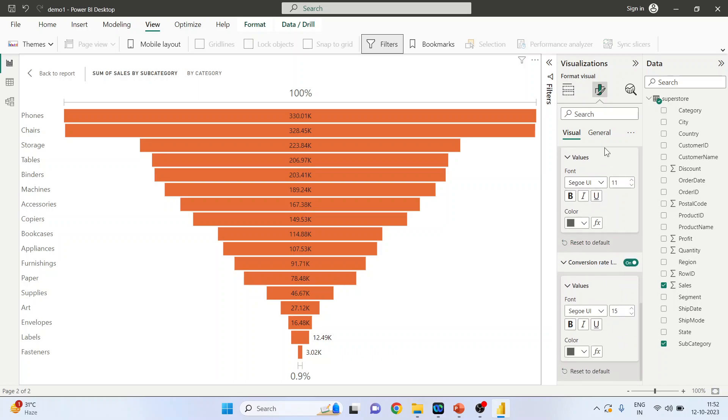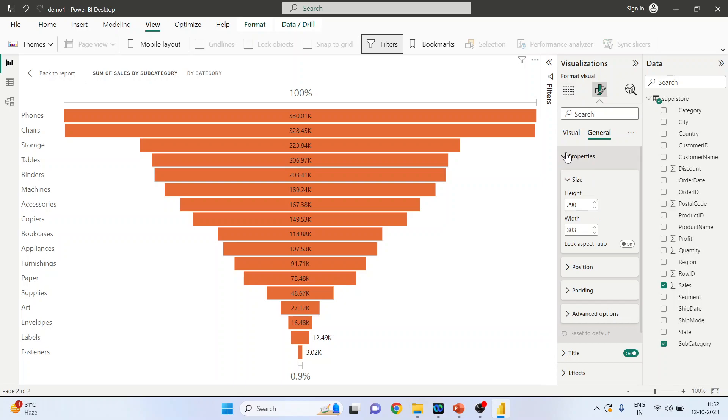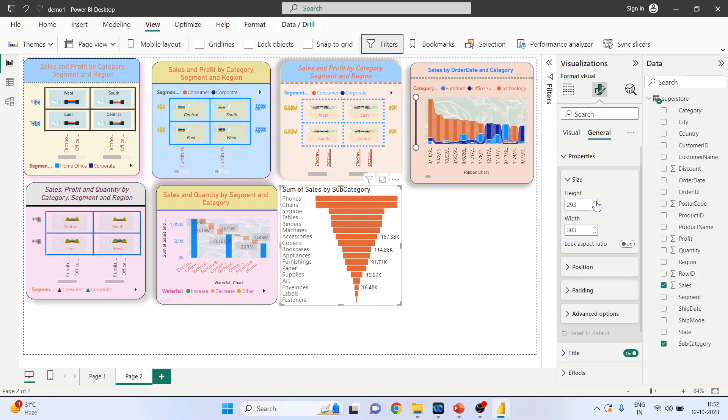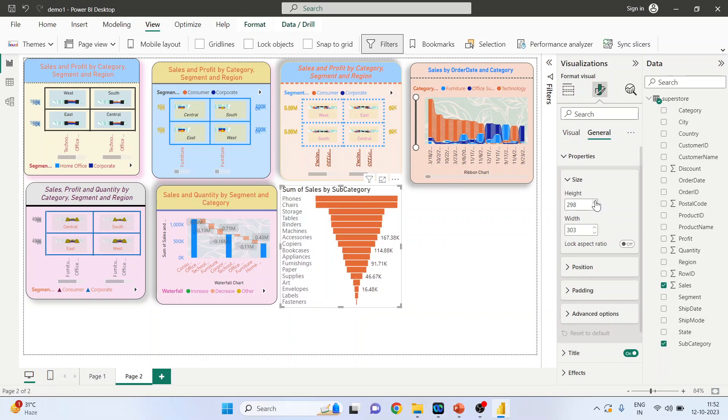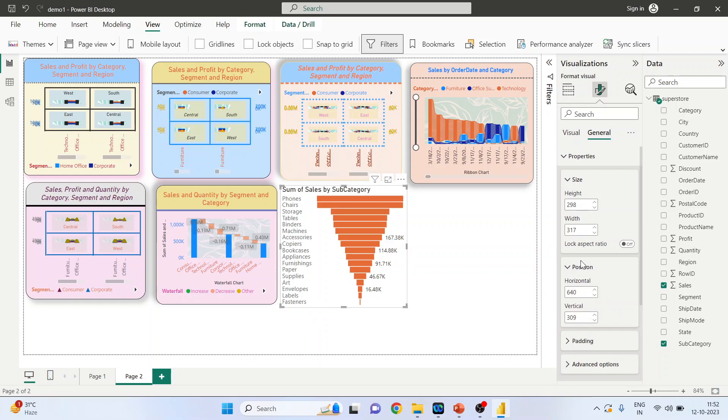Now activate the general setting properties. Click on Back to Report. So by increasing this number, the chart size will increase. By increasing the width, the chart size will increase horizontally.